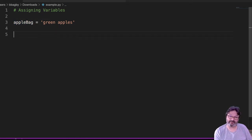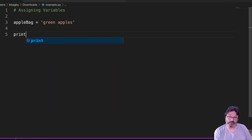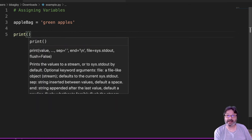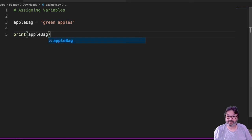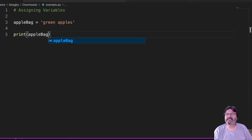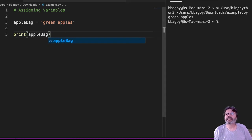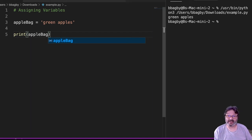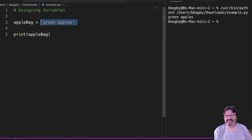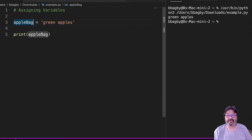And if I print that variable, look inside the bag, then what I'm going to see here is 'green apples.' That's assignment in a nutshell. Anything on the right-hand side gets assigned to the left-hand side.